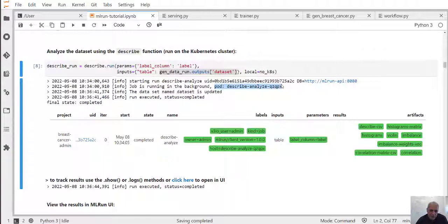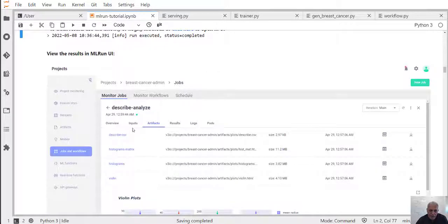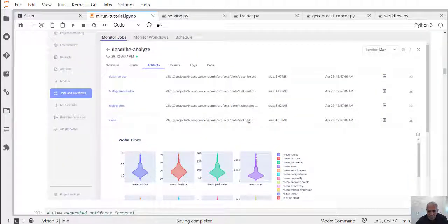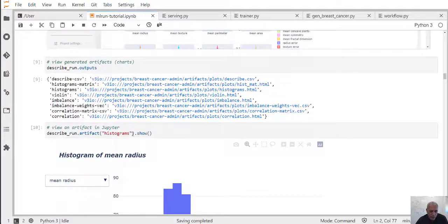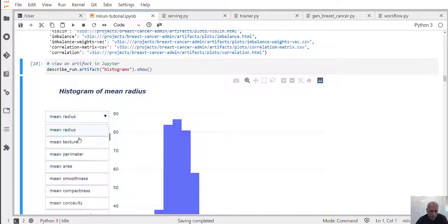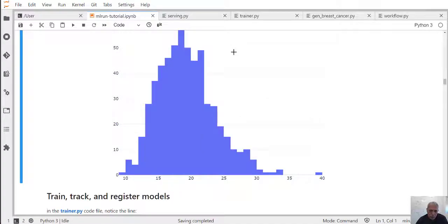In this case we ran it on the cluster, so it actually generated a Kubernetes pod automatically and executed, although the data was local. You can see that it managed to pass the data to the function, run it on the cluster, and return all the results. We can also visualize the different artifacts — it has many different artifacts generated with nice histograms, violin charts, and so on. Some of those artifacts are interactive, which is pretty cool, and you can use them from the notebook or from the user interface.